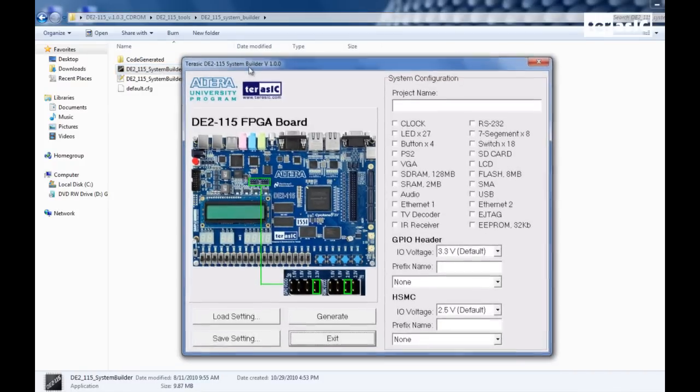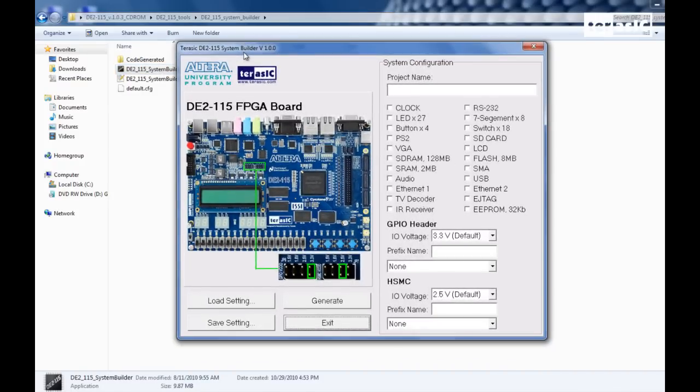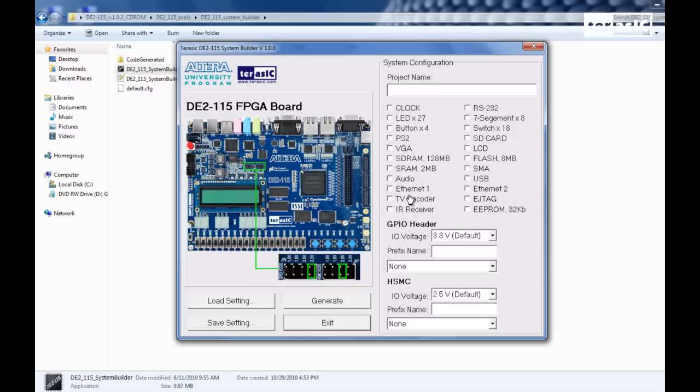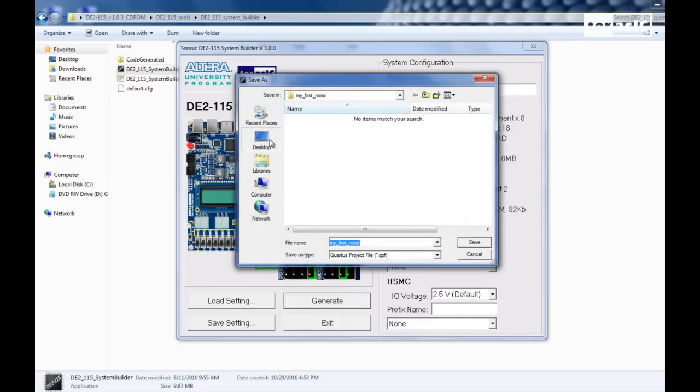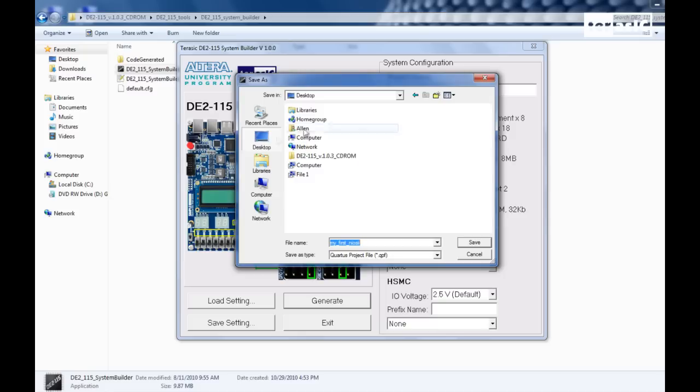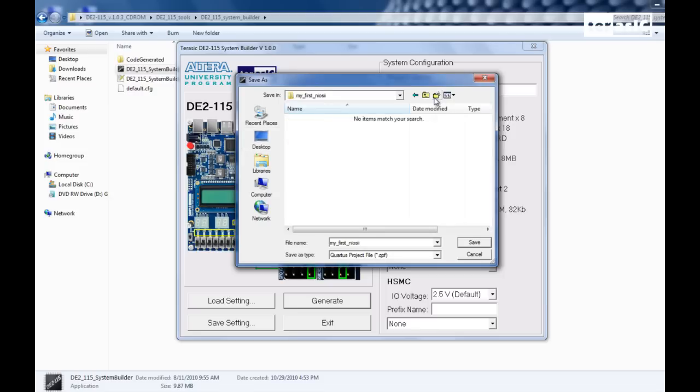The system builder software is a GUI to create your system very simply by just naming your project file and selecting the components that you would like to use. We'll start out by naming it my first NIOS 2. And since we're only going to be blinking LEDs in this design, we'll only need our clock, LEDs, and we'll be using flash for later. So now that we're done with that, we can generate our file. We'll go back to our desktop and create a new folder called my first NIOS 2, and save it there.